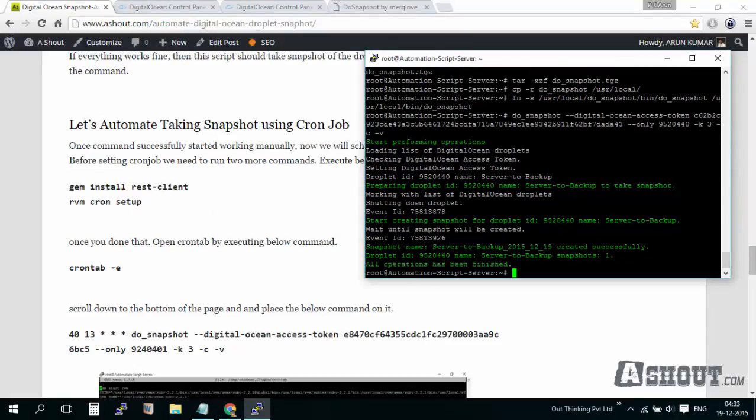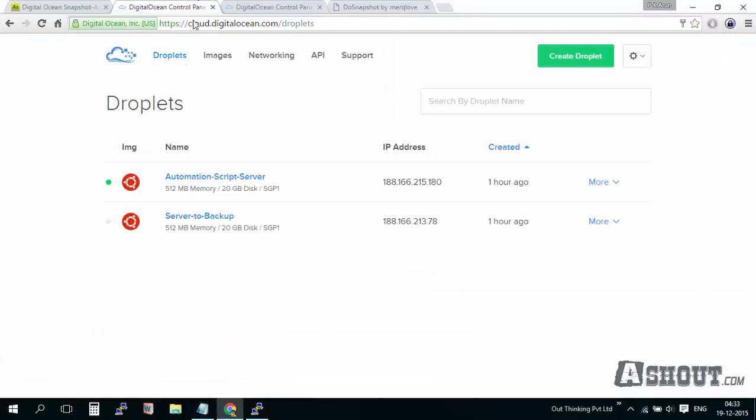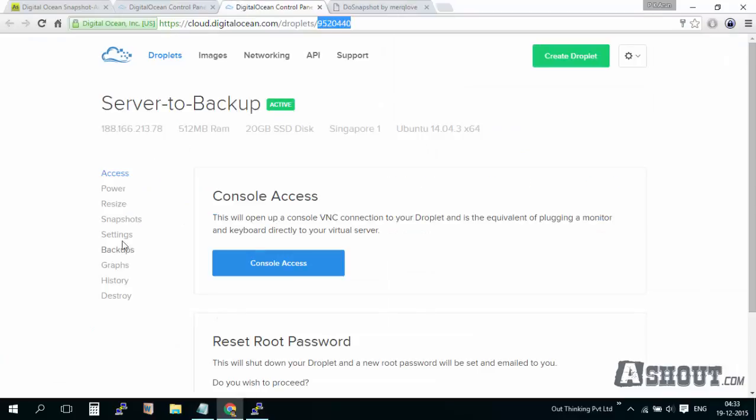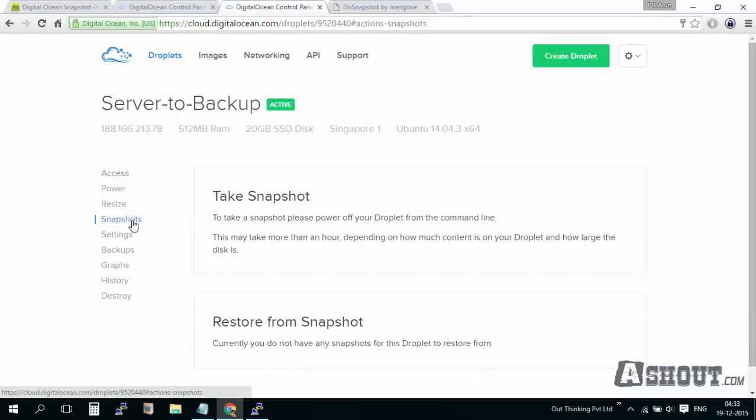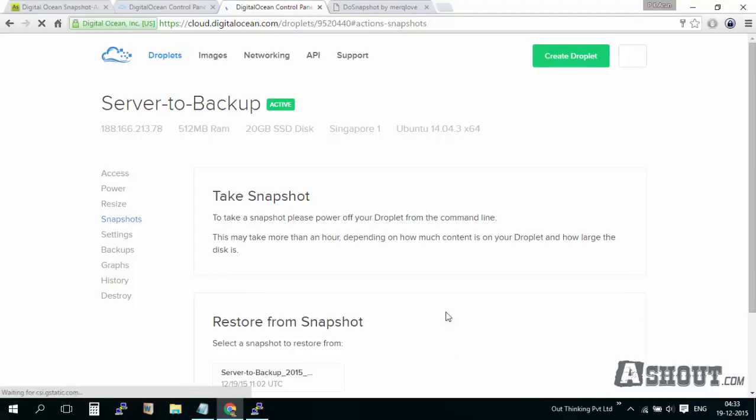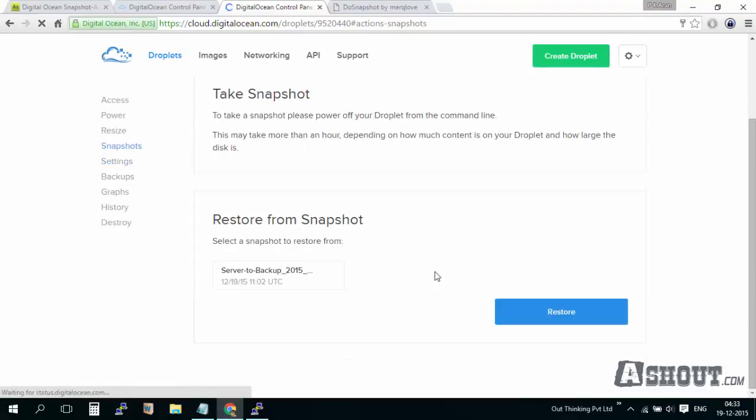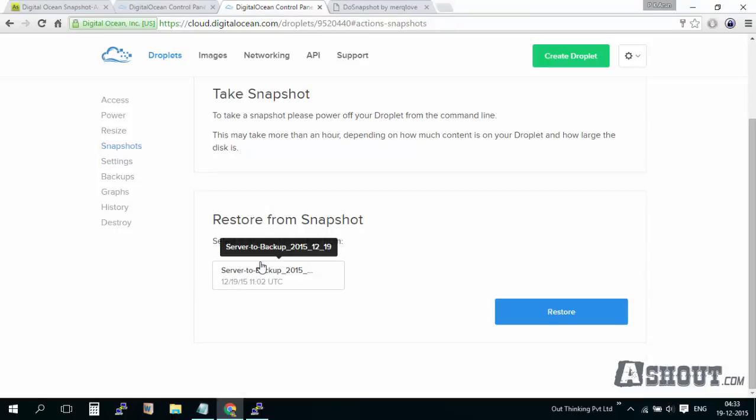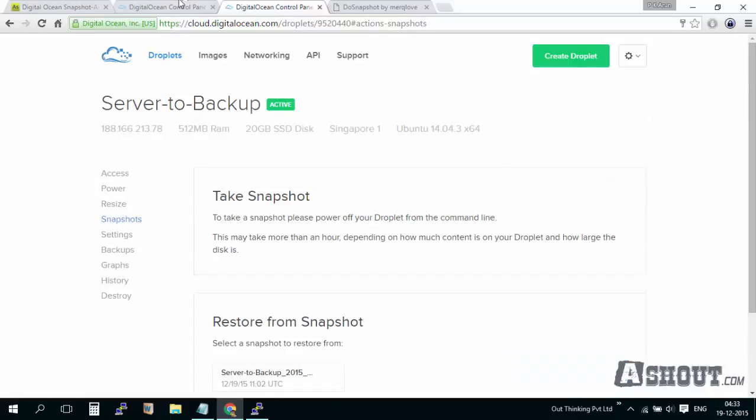As you can see, the snapshot of this droplet has been successfully completed. If you want to see it, you can go ahead and open this droplet, go to snapshots, and just refresh it. As you can see here, we didn't have any snapshot before, but now you can see the snapshot that we just took with this command or with that script.